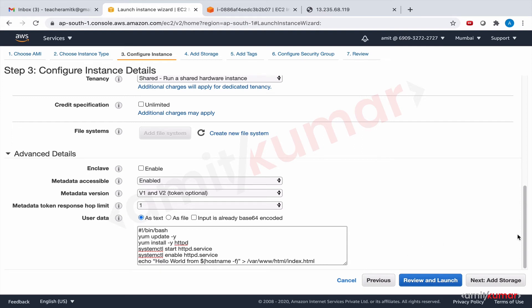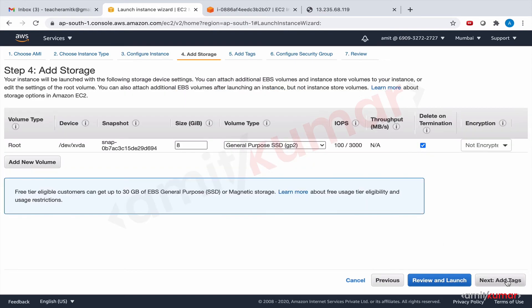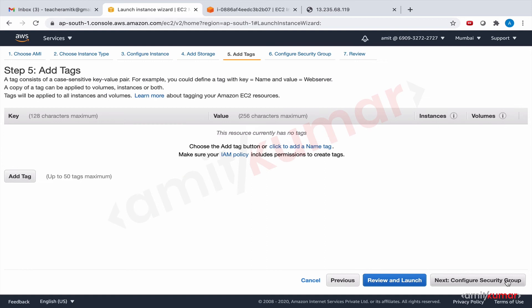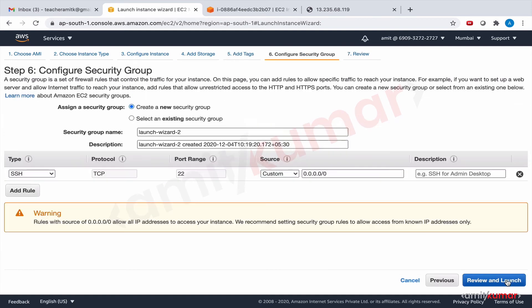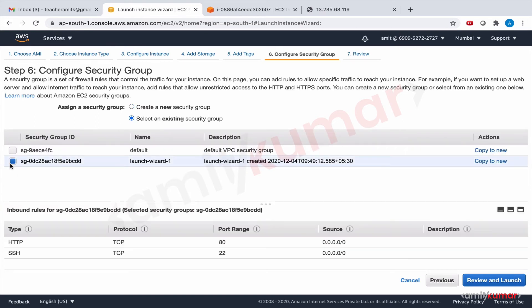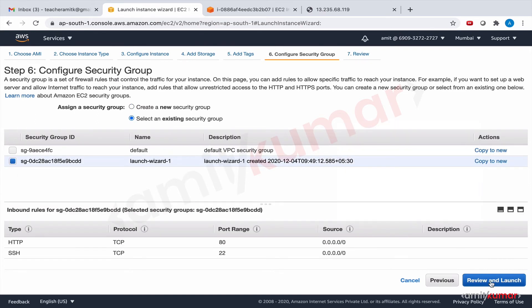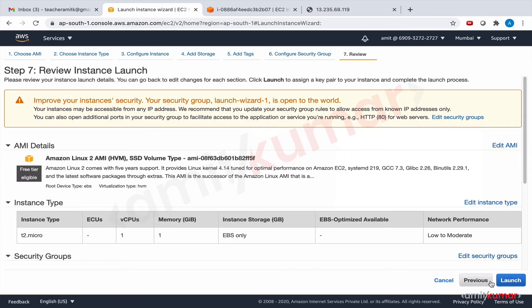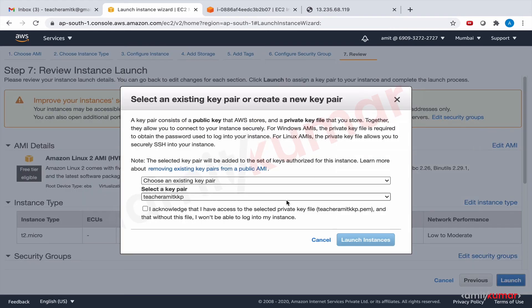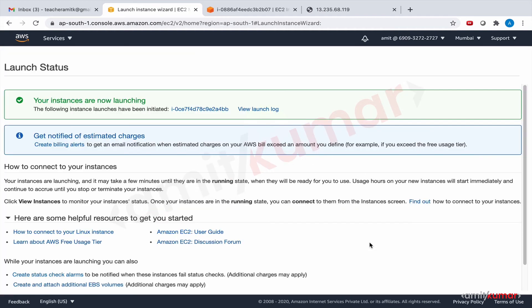Let us see if that is possible. Add storage, add tags, configure security group. Last time we created a security group, this one. It had both 80 and 22 open, so we will use that. Review and launch. Let us use the same key pair. I acknowledge it. Launch instances. I'll be pausing it for the time it takes for the instance to come up.